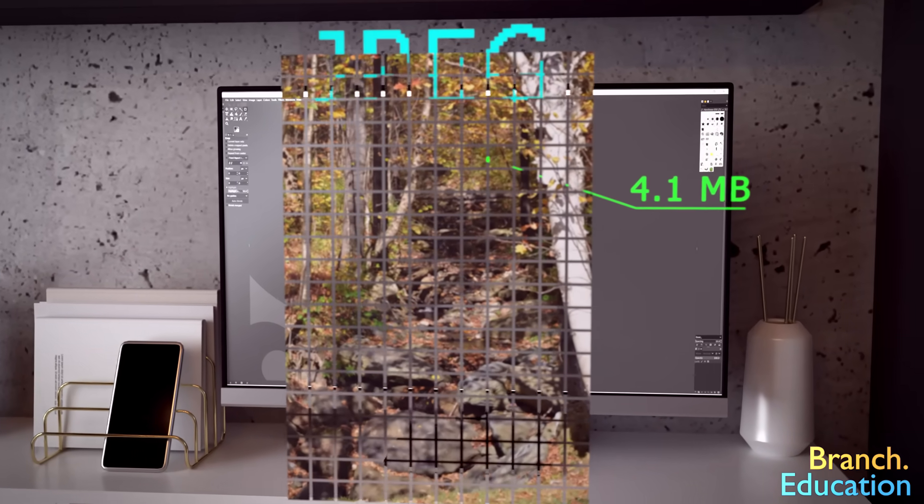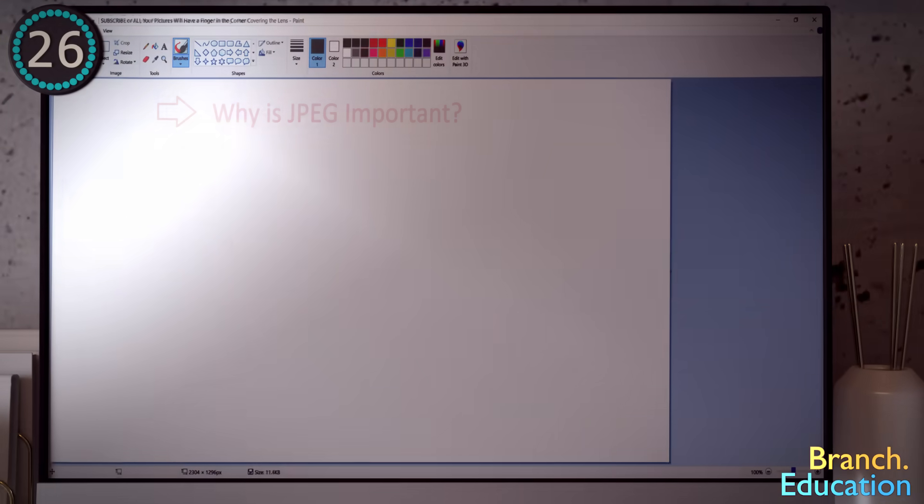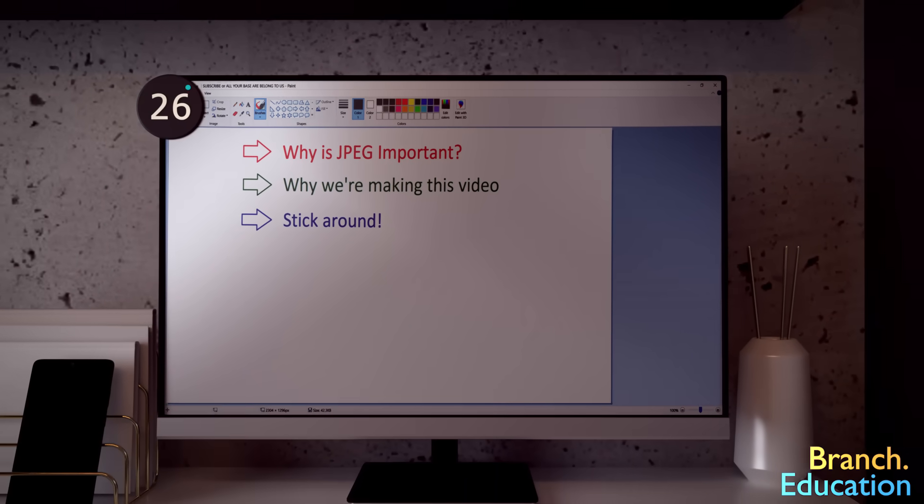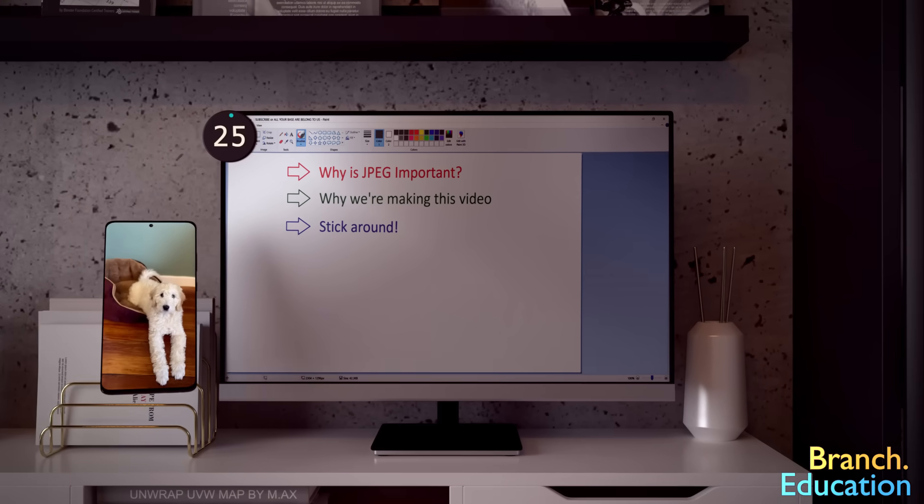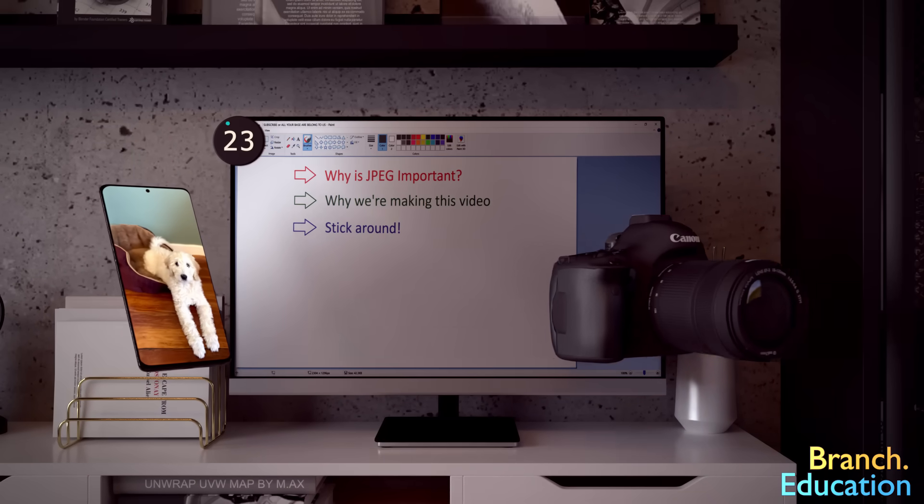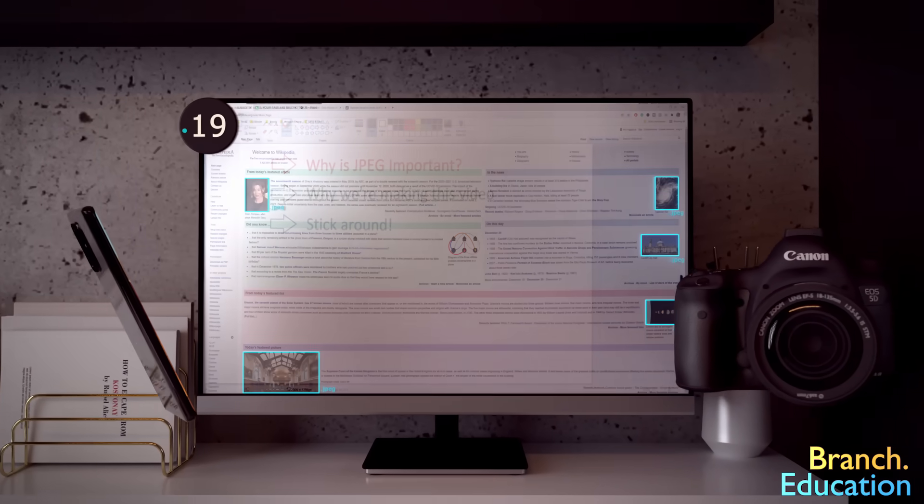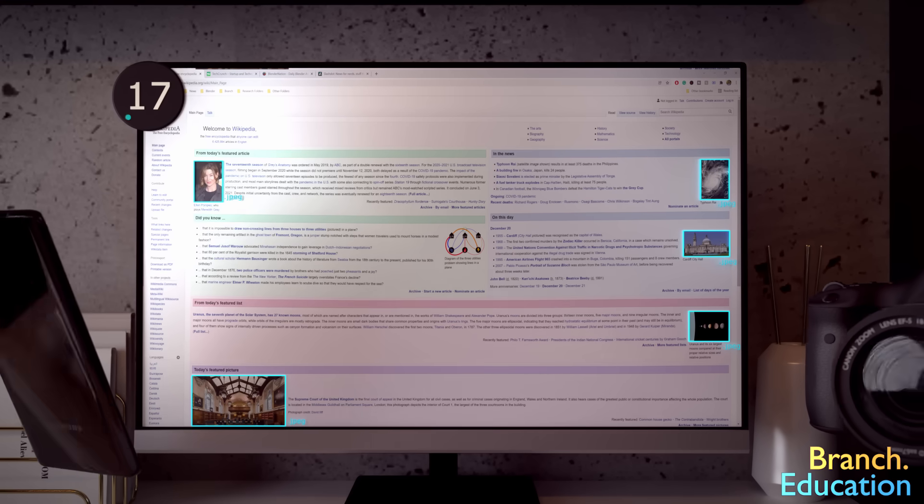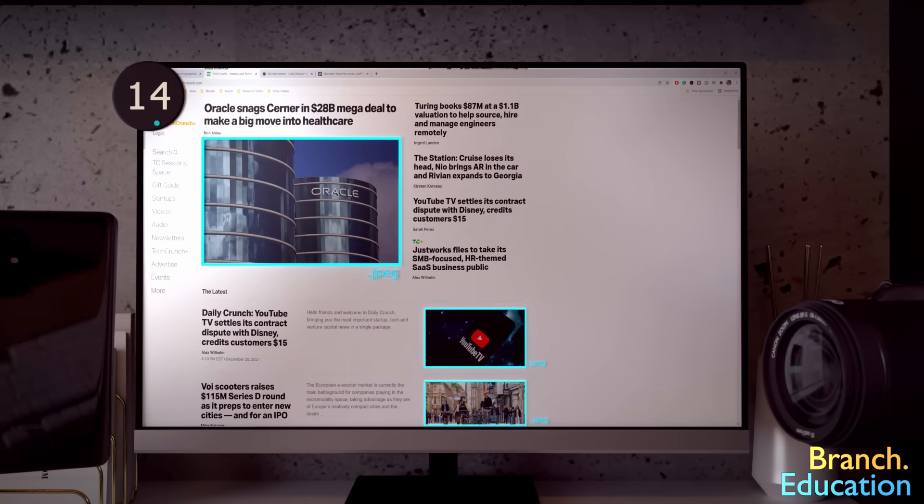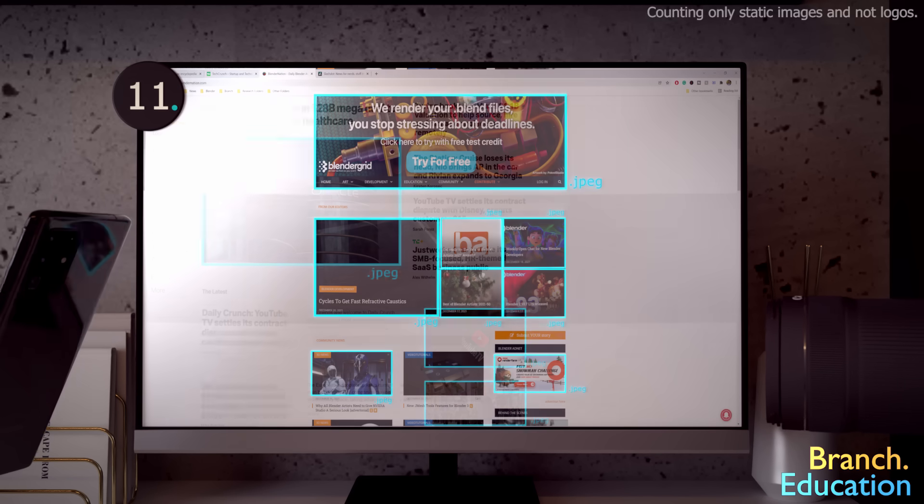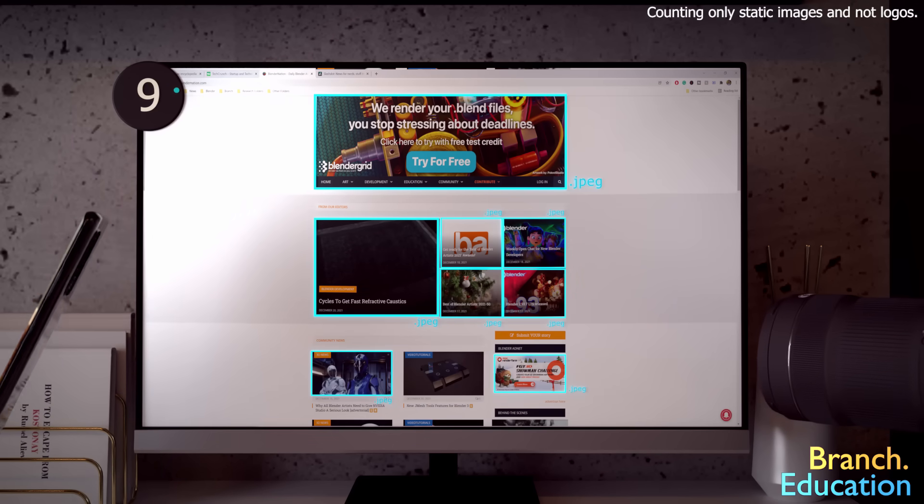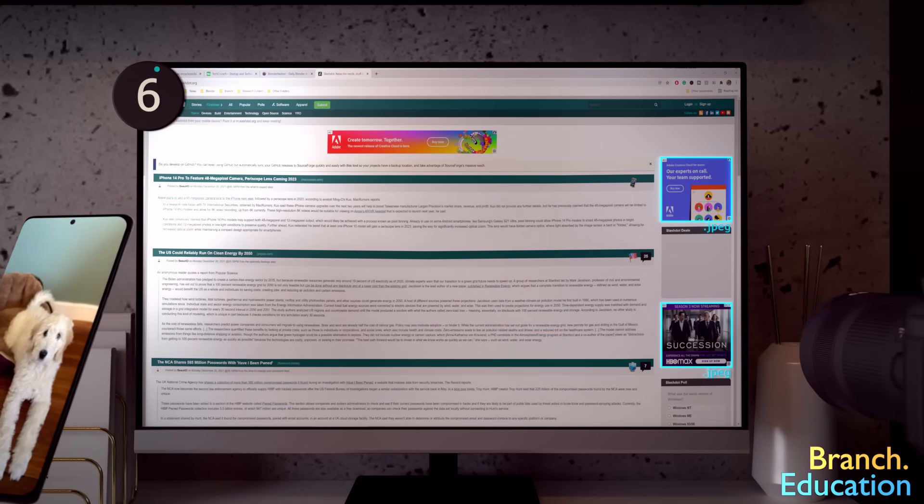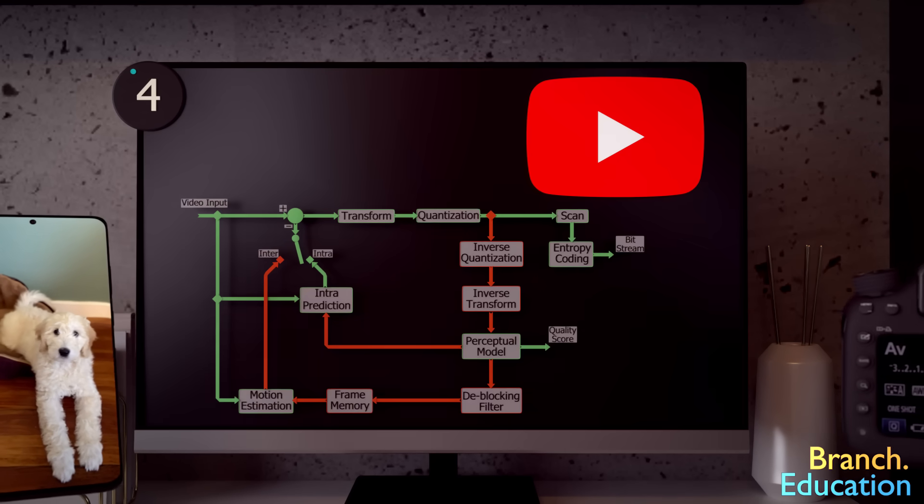To begin, let's take a quick 26 seconds to understand the importance of this algorithm, why we're making this video and, truthfully, why you should stick around. First, most digital images from your phone or a camera are saved using the JPEG format. Second, I spent a couple hours on the internet recording which images were JPEG versus other formats and found that 86% of the images were JPEGs.